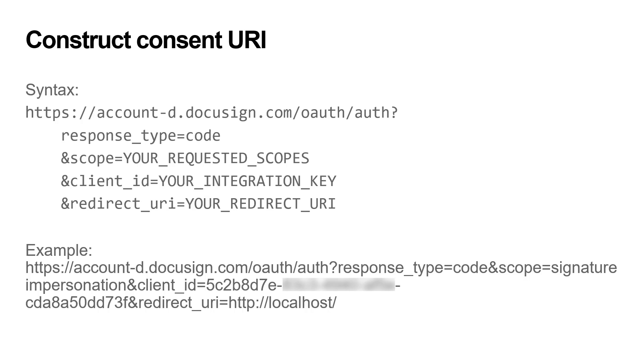JWT Grant works by having your app impersonate a user, typically an admin, and making all of your calls as that user. To do this, you need that person's consent for your app to act as them. To get consent, I'll construct a URI value that holds a base path for the authentication service. Note that this path changes depending on whether the app is in the development environment or in production. I'm using the base URI for the development environment here.